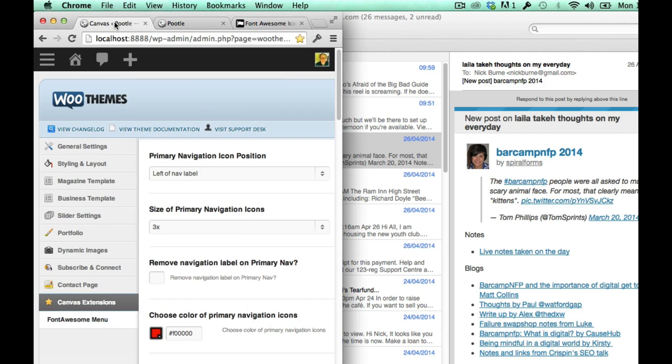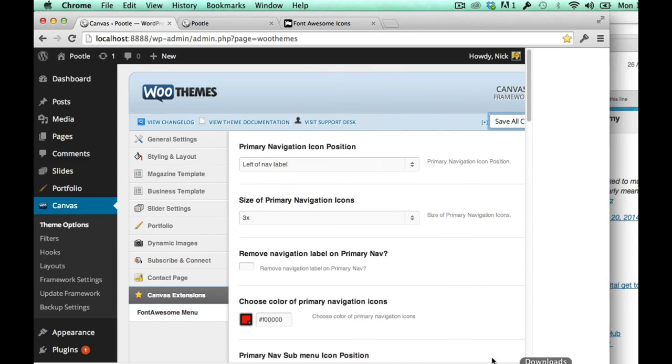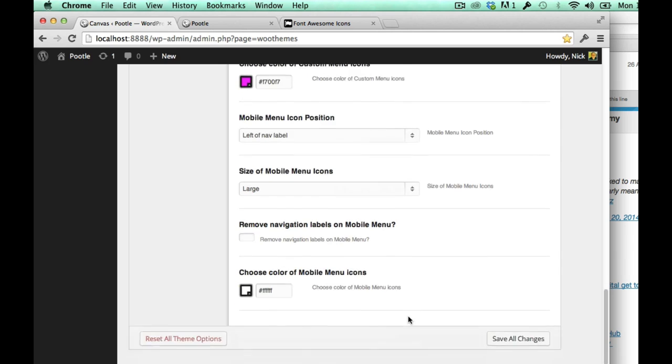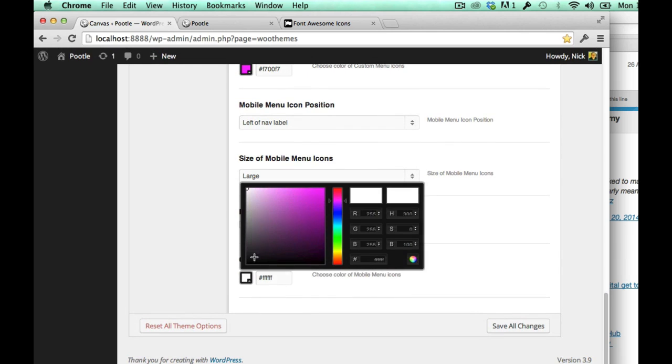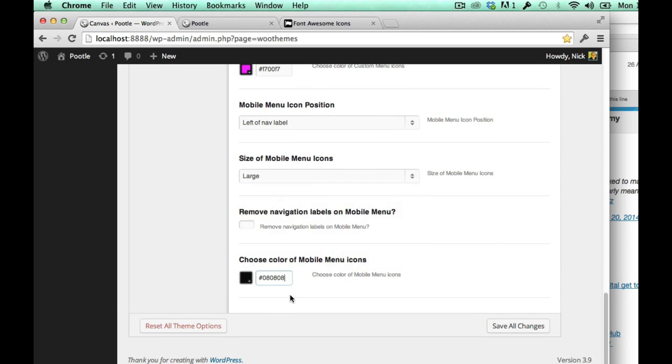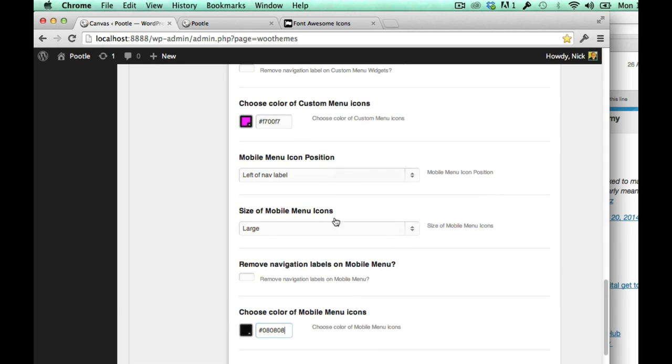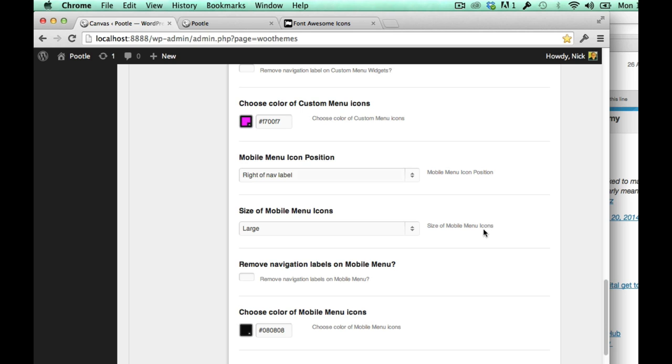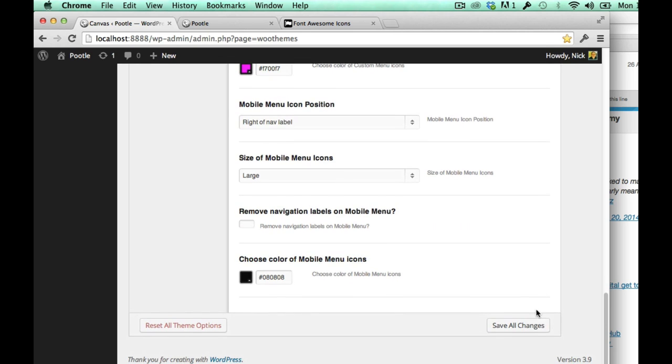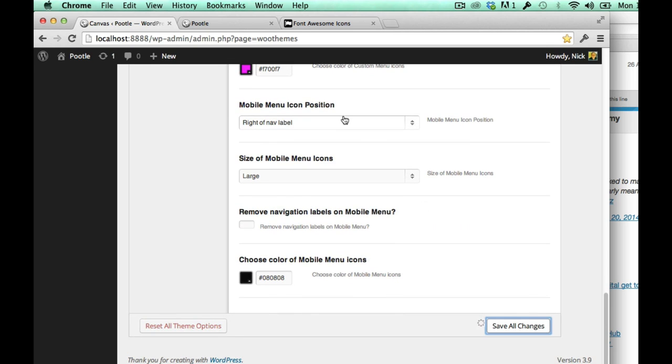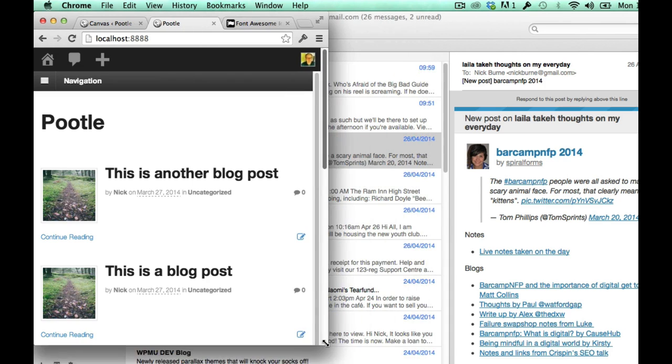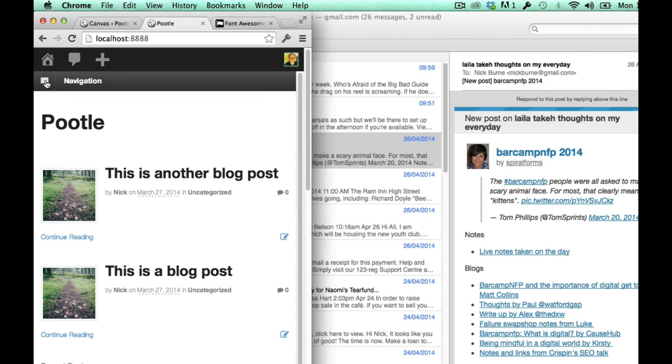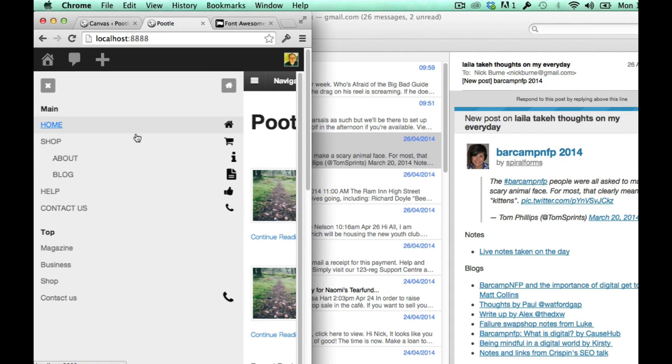So I can, if I go down to the mobile options, I could set the color to black, I could put them to the right rather than left of the nav label for example. And if I refresh and show you that, there you go, so I've swapped them around.